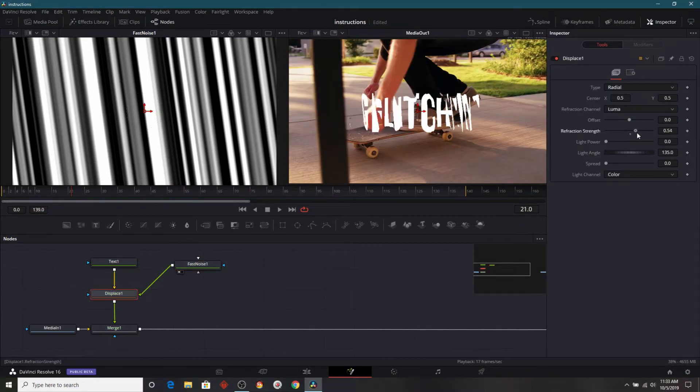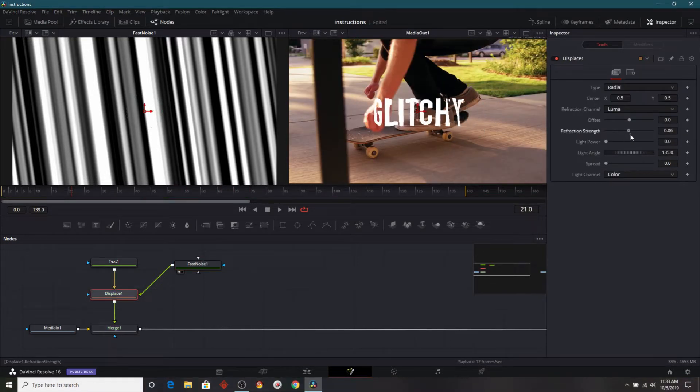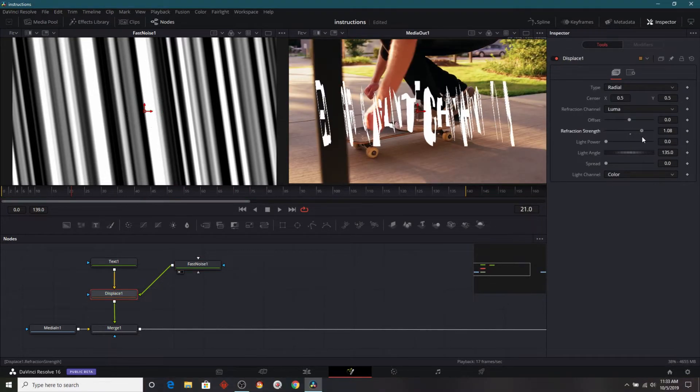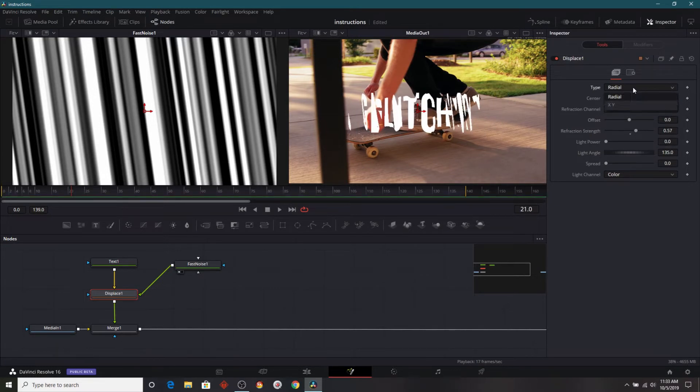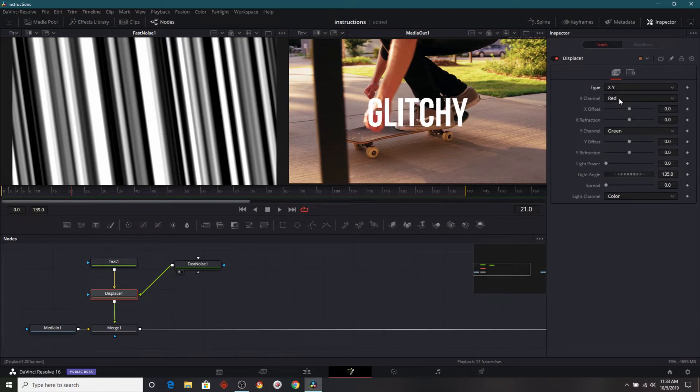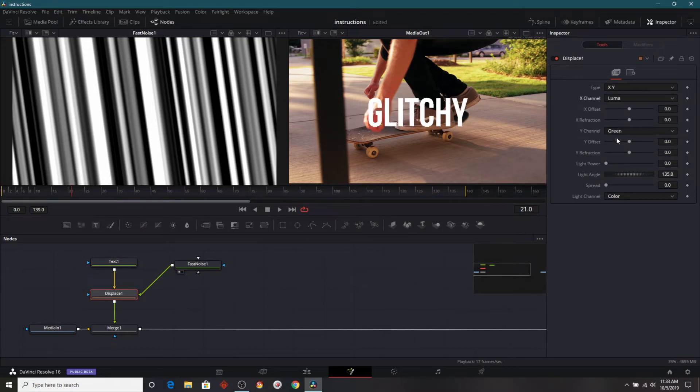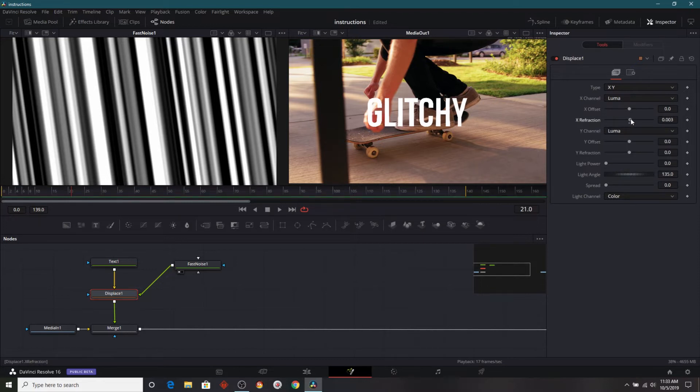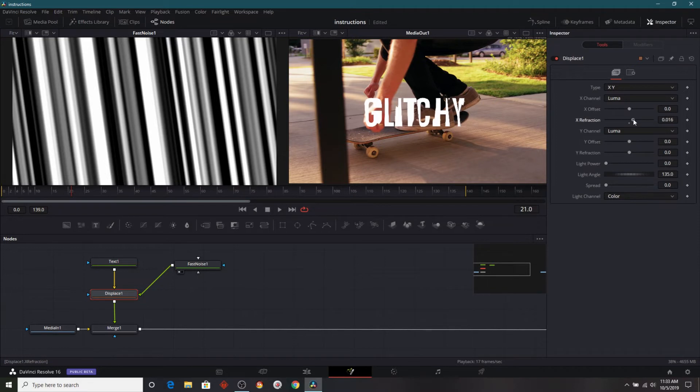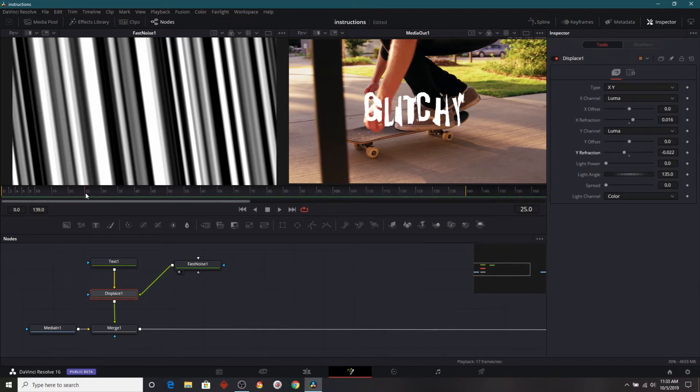And now you'll notice if I adjust the refraction strength, it's doing a little bit more of what we want, but we're still going to make some more adjustments. I'm going to change it from radial to X and Y. And I'm going to change both of these from a color channel to luma. So you'll see if I adjust the X and the Y, they will both offset depending on which one I adjust.